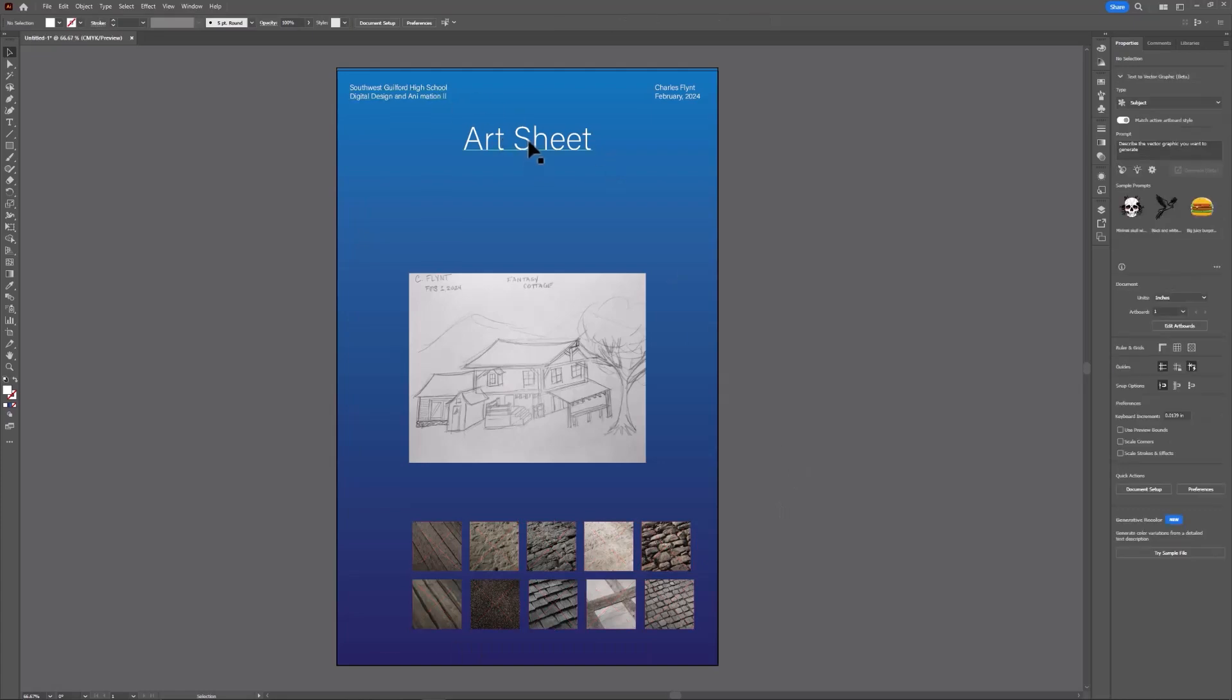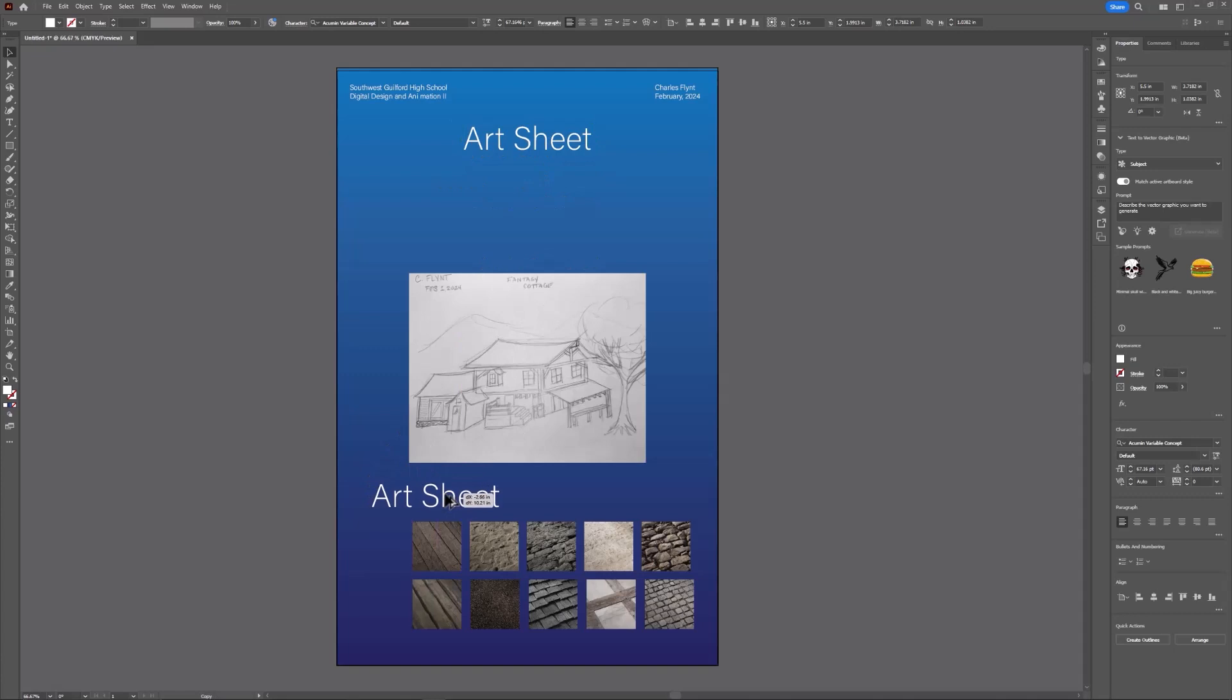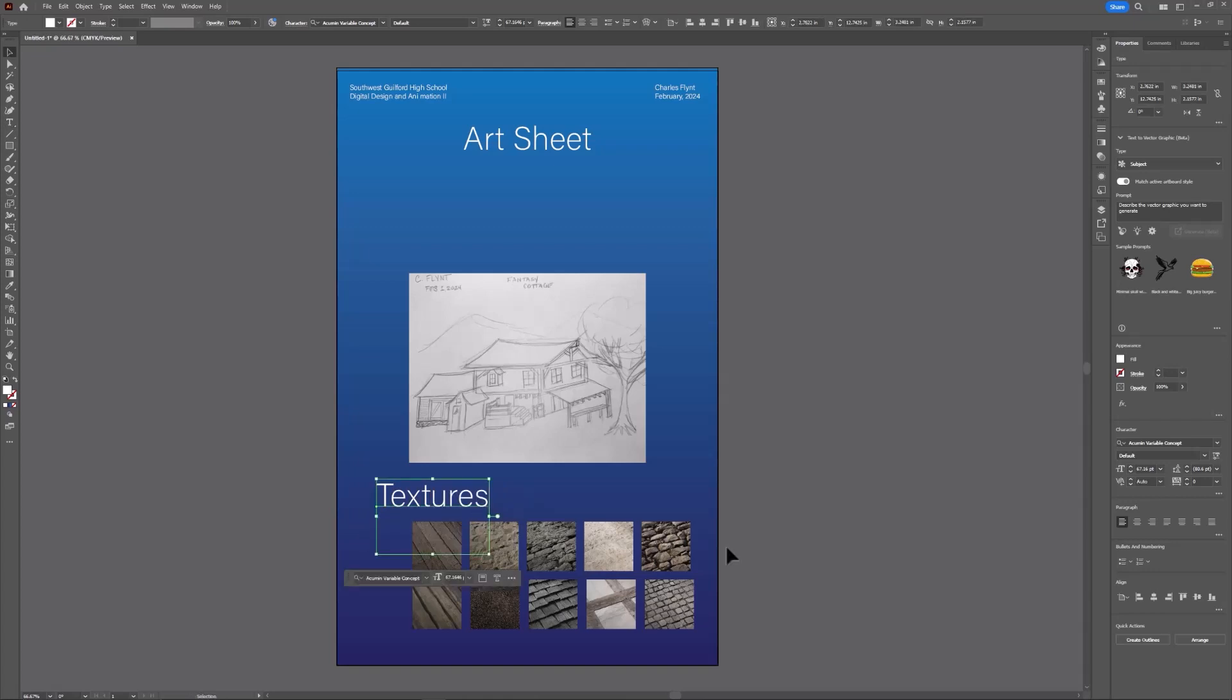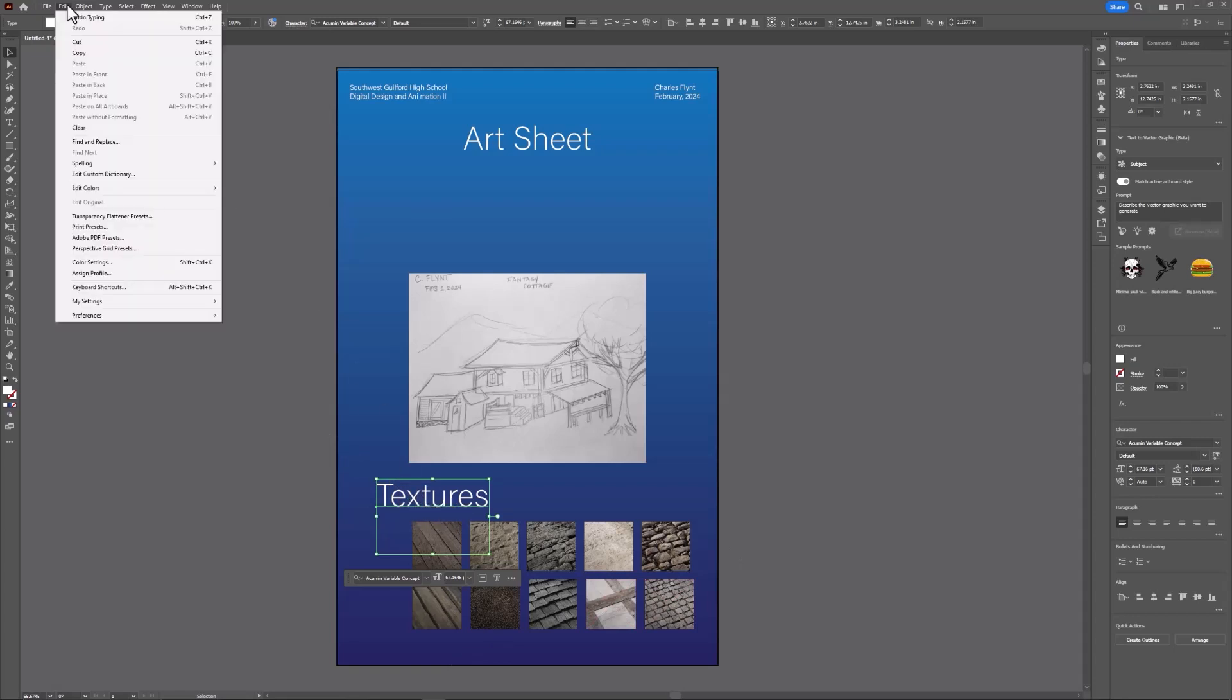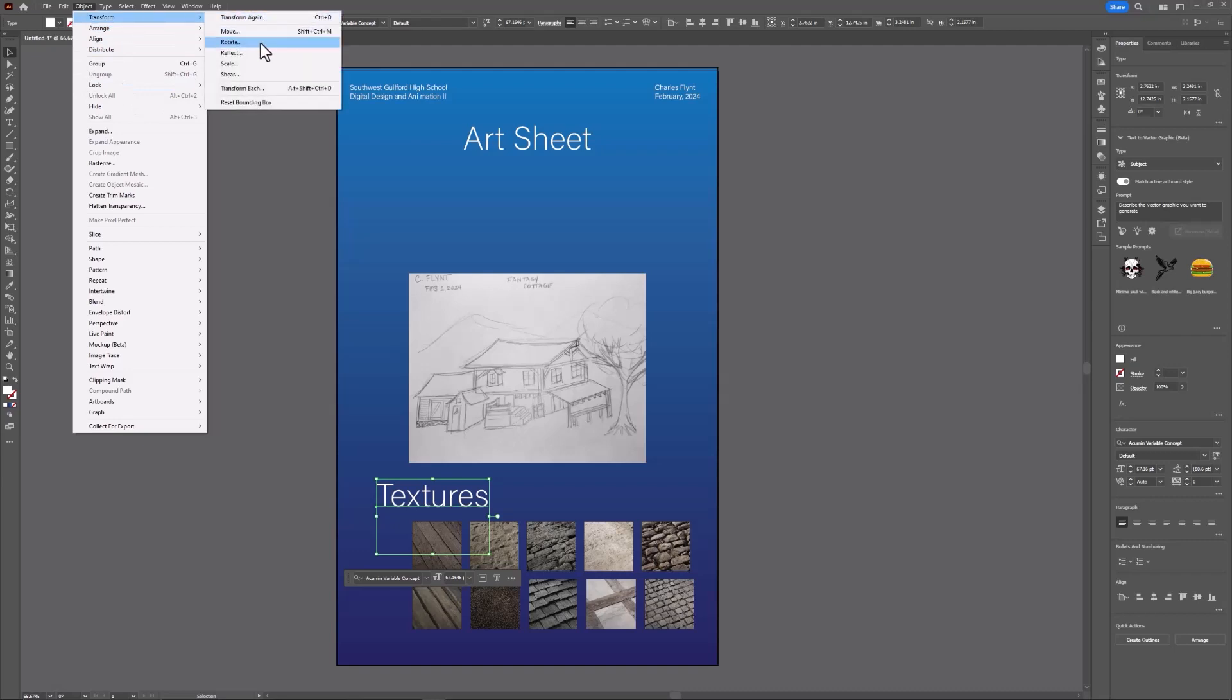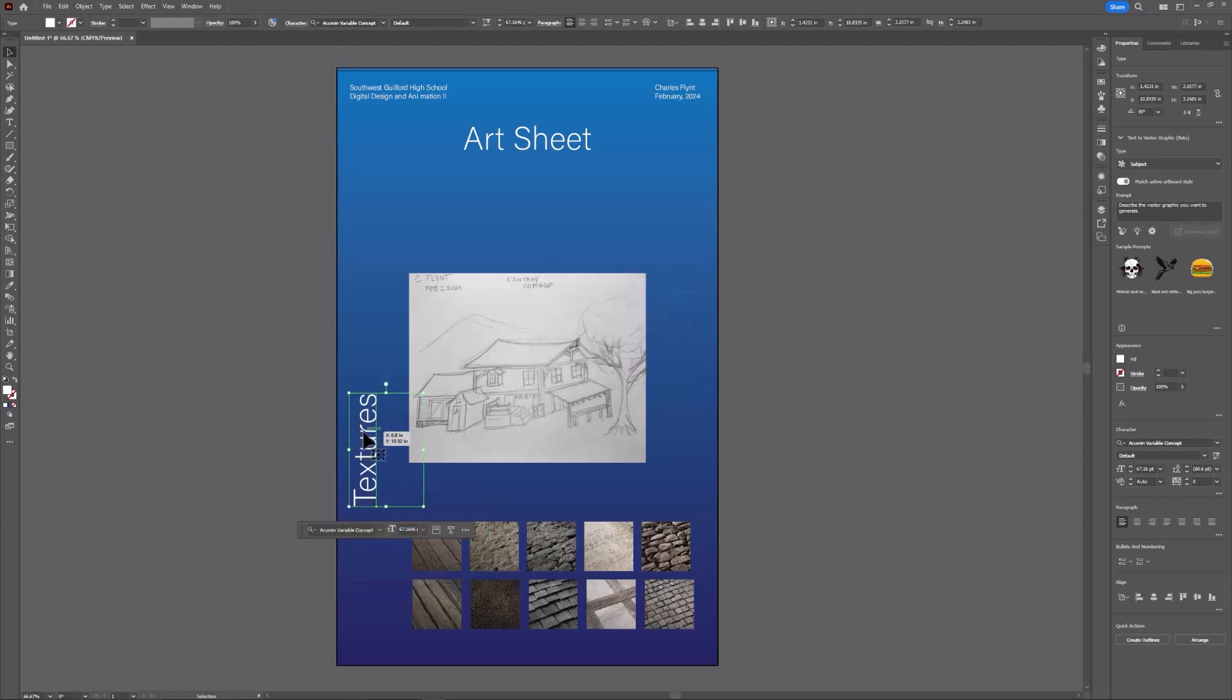Now to put a little title down here for the textures, I can select my art sheet title and hold down alt and drag a copy down here. I can change this to textures. If I want it to be rotated, I can rotate it exactly 90 degrees by coming up to the object transform rotate menu. Then I can rotate it 90 degrees, hit tab, click OK, and move it into place.